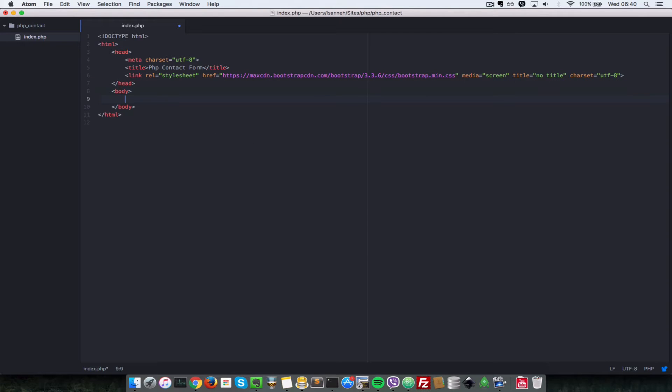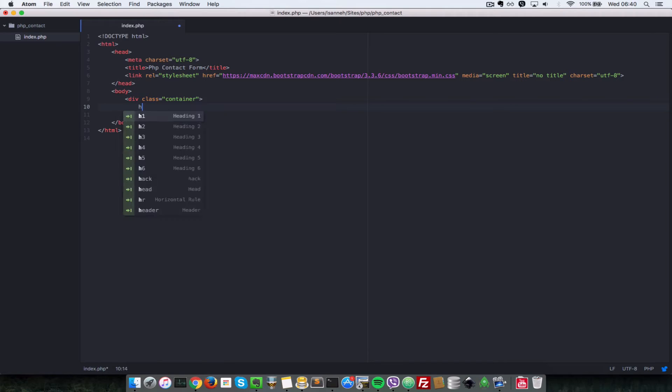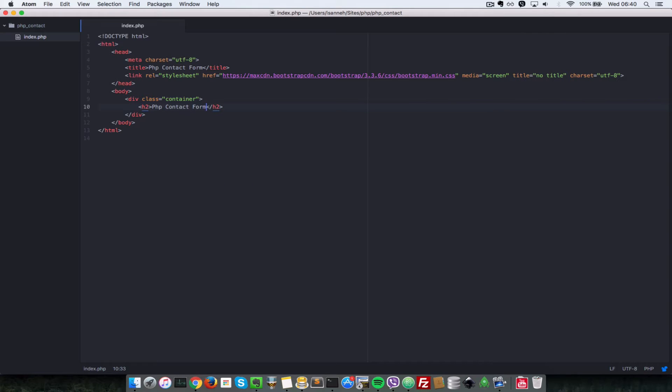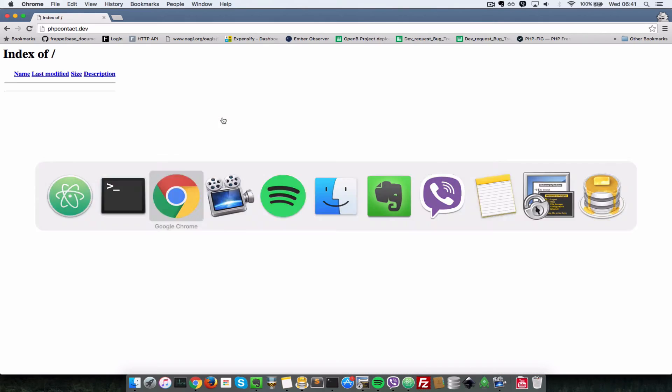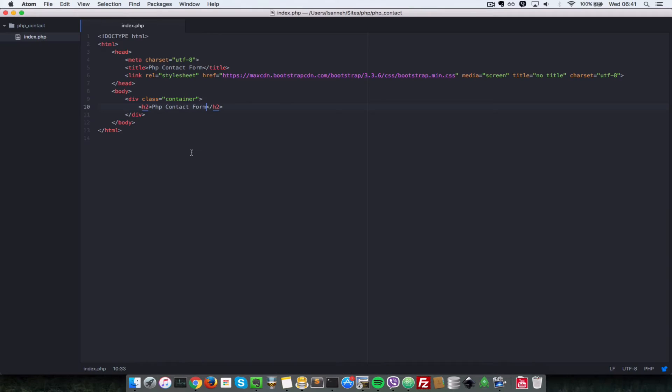First thing we're going to do is we're going to open up a div container here, div with a class of container. And before we proceed, I'll just do an h2 here. I'll just say php contact form. And I'll save that and we're going to go to the browser and I'll refresh that. As you can see, now we have some HTML being shown in the browser php contact form.